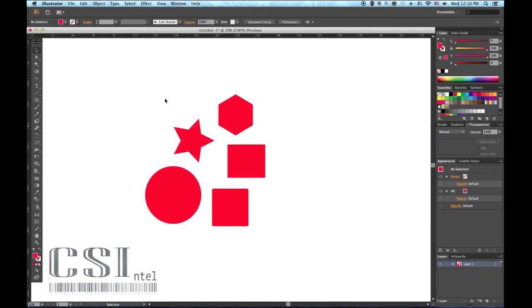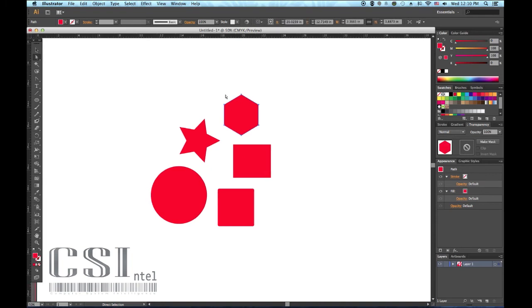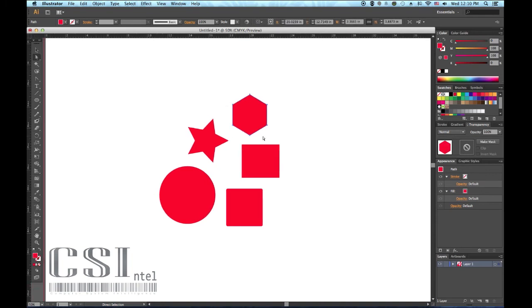The direct selection tool allows you to do a lot of cool things. The shortcut to use is A. Select an object. You will see a slight difference when you select an object with this arrow. No longer do you have eight transform boxes around the box.